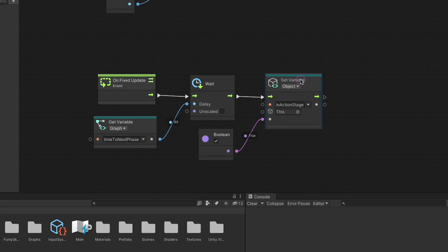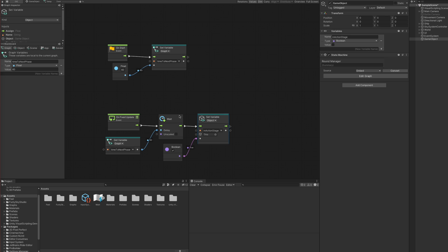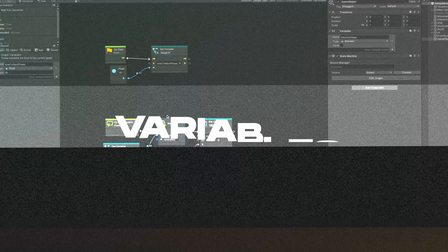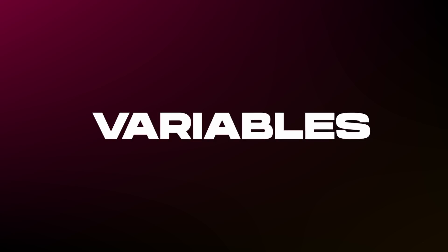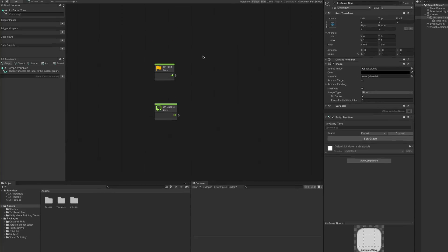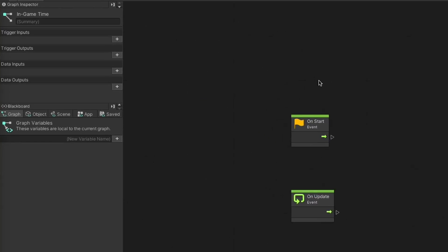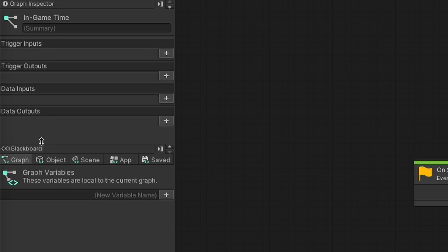That was a simple look into the two types of graphs. Now let's get into variables.